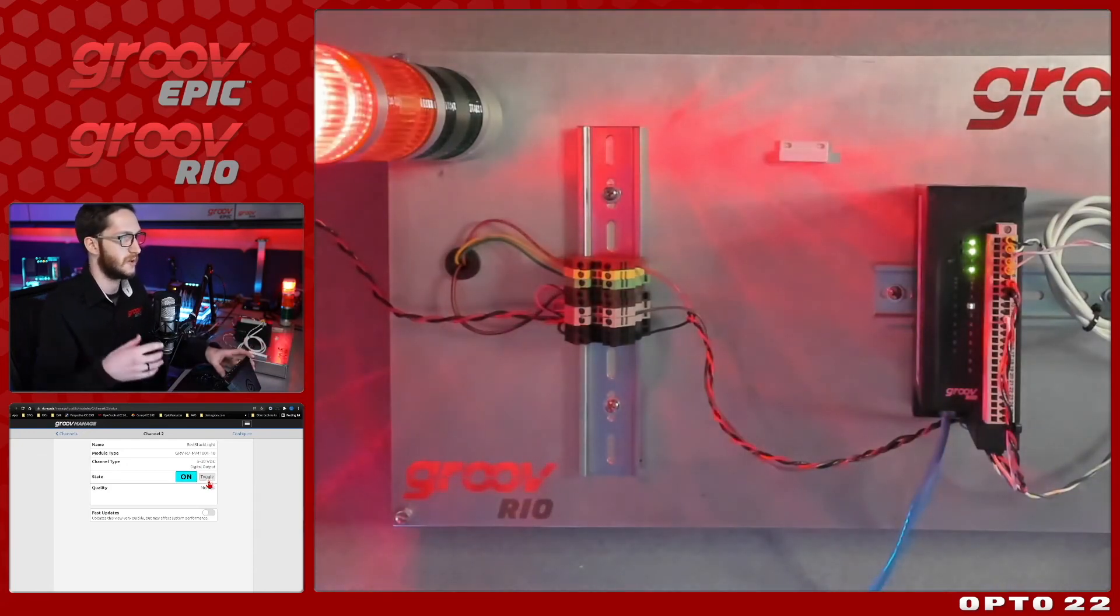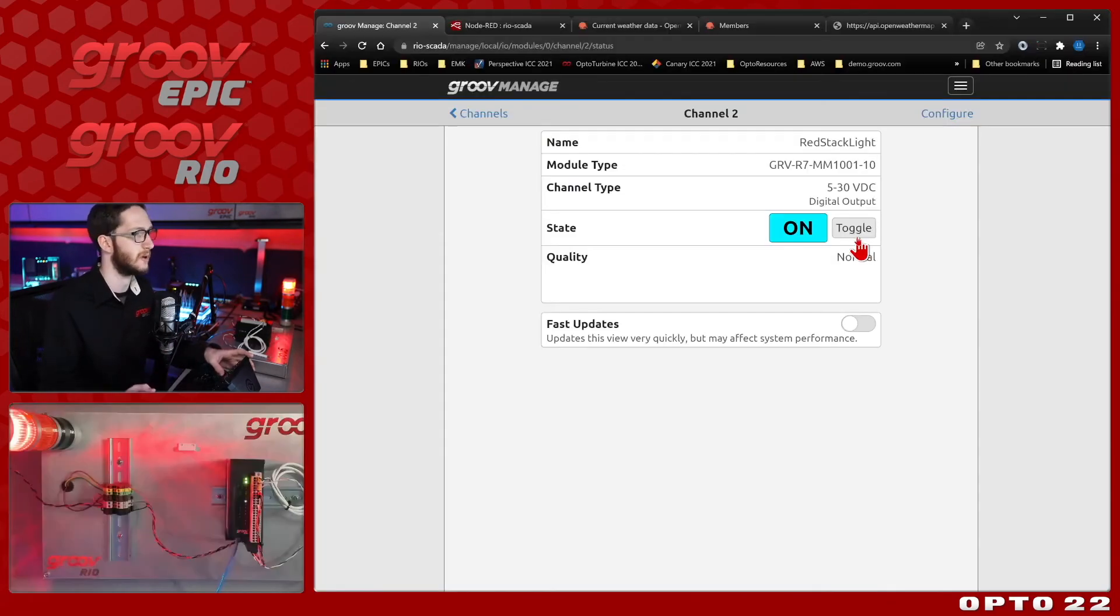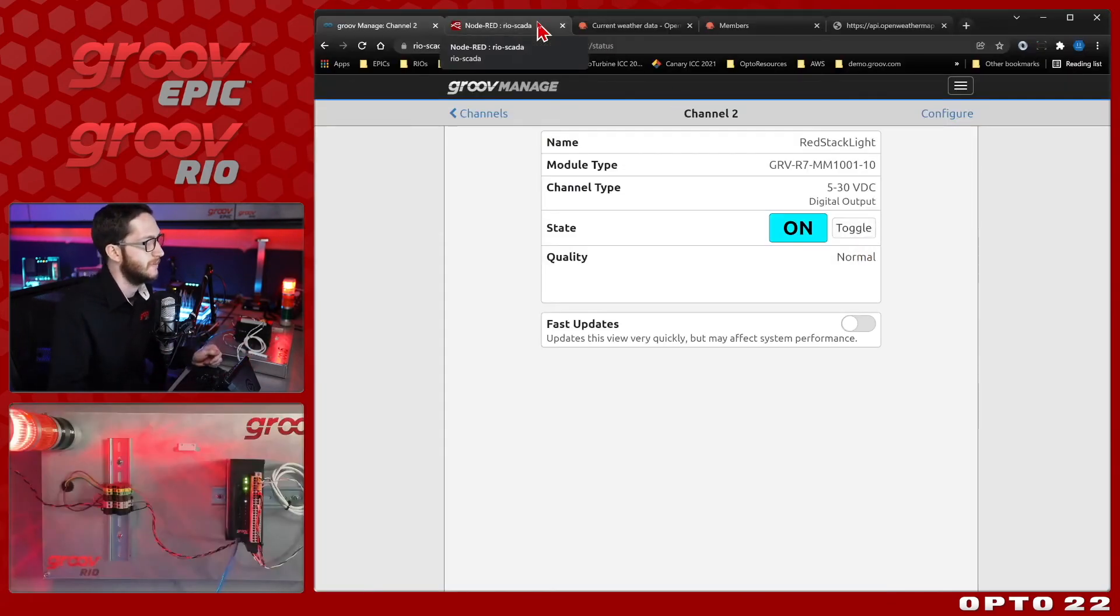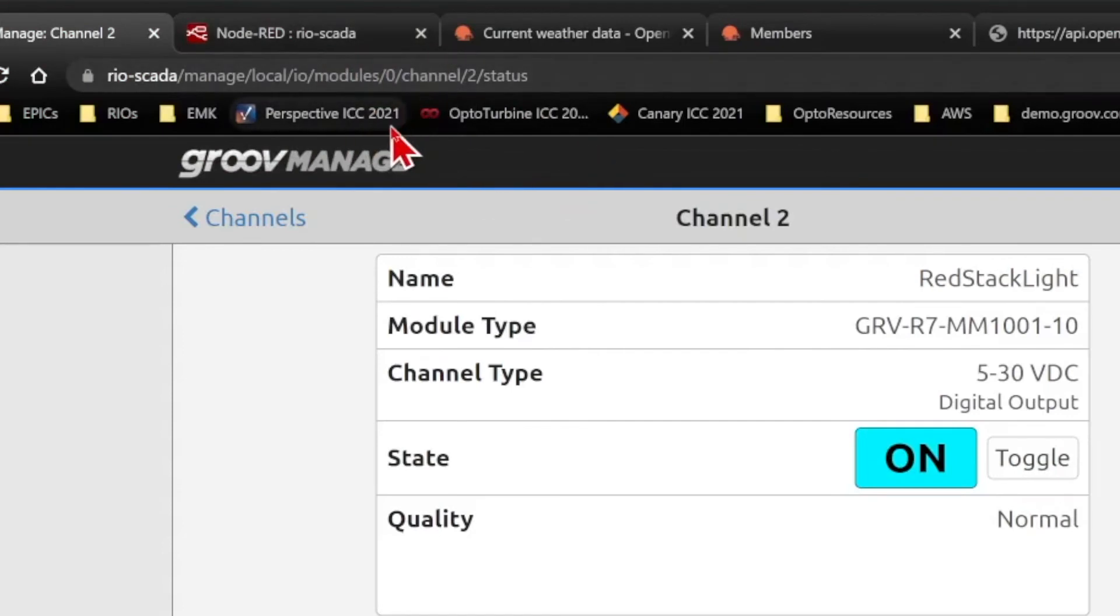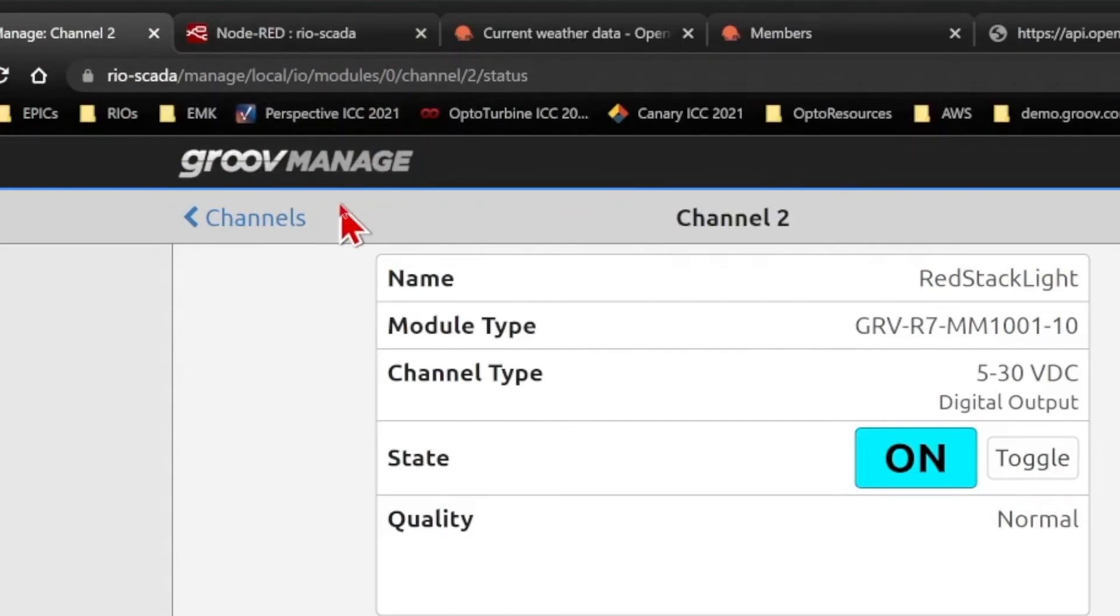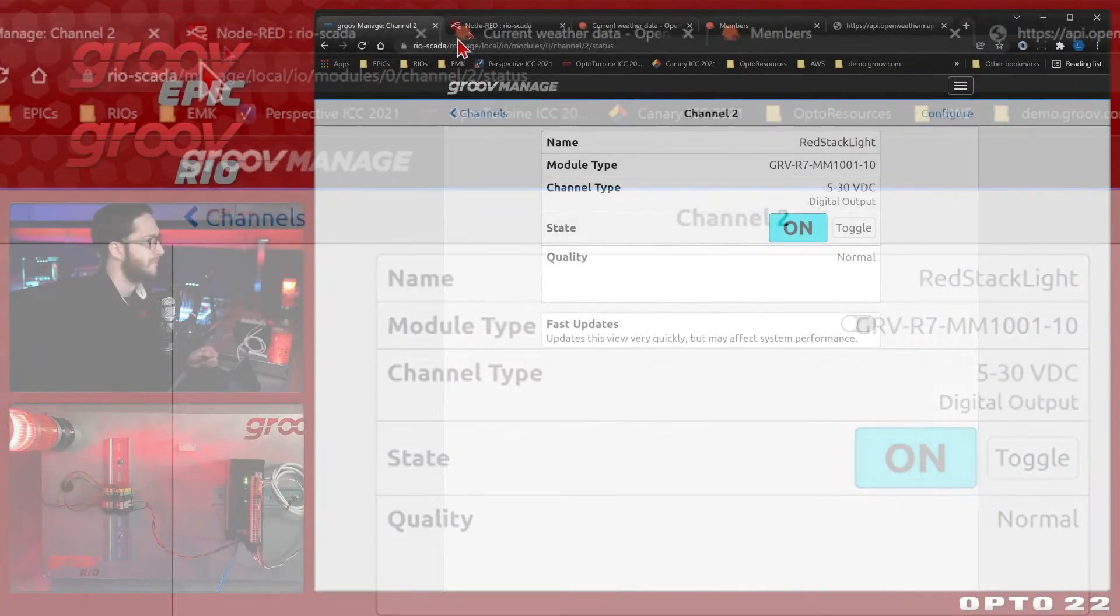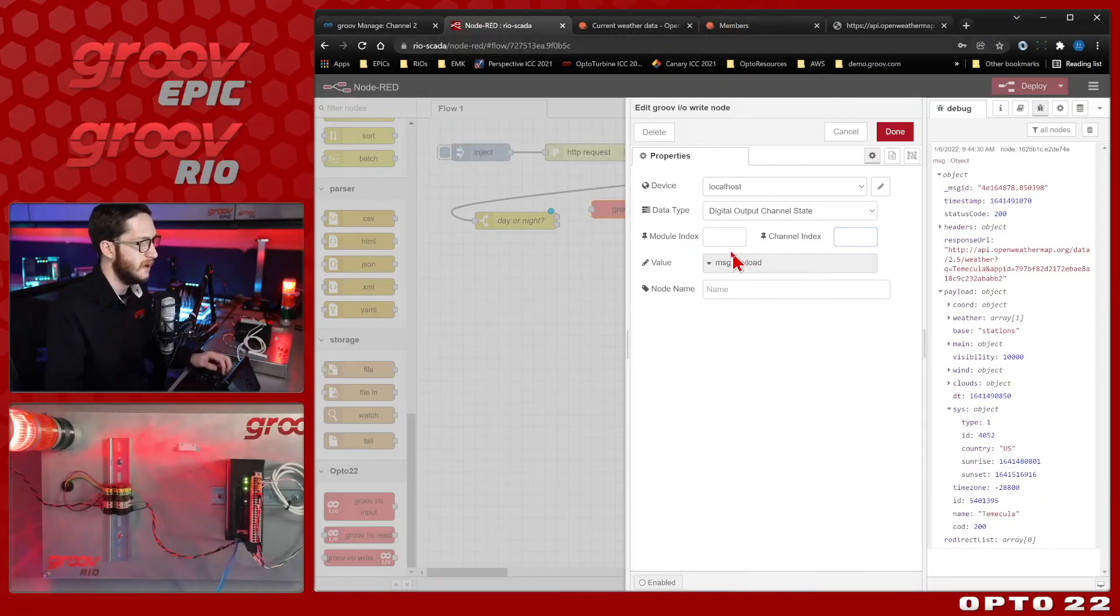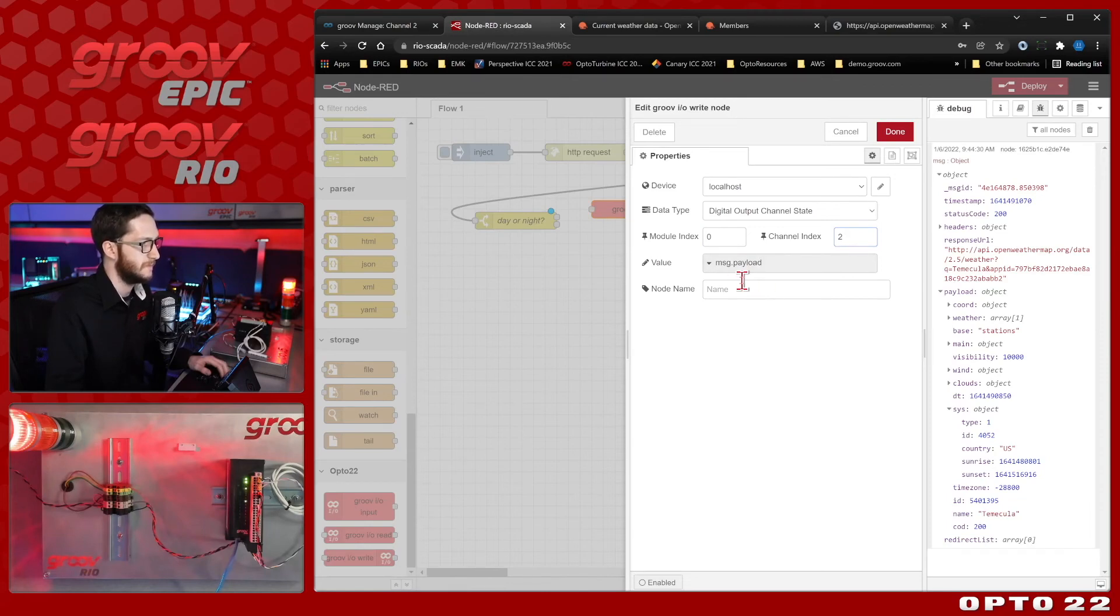Currently it's daytime, so the light should be off. So now that it's on, when I run my flow, it should automatically turn it off for me. So let's leave that on for now. This is on module zero, because the Groove Rio is always module zero. There's only one module, and that index is zero, and you can see that in the URL up in the top here. And it's on channel two, we can see that here as well.